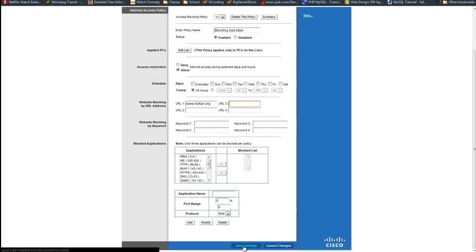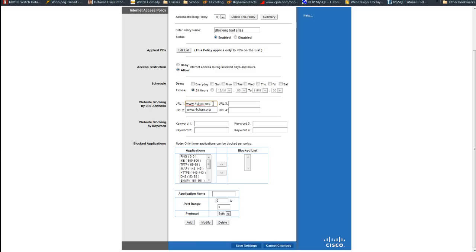Now after that you just want to click save settings. Just make sure that you type in the web address properly. Like you normally would.